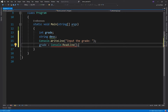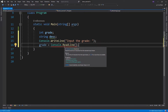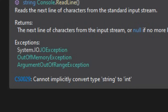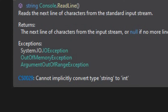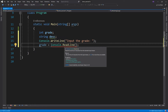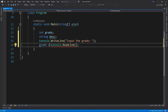If you notice, we get an error on this line. It says that we cannot implicitly convert type string to an integer. Since we want to assign the user input value to the grade variable, which is of integer type, we must convert the return value of the ReadLine method to int by using the ToInt32 method under the Convert class.